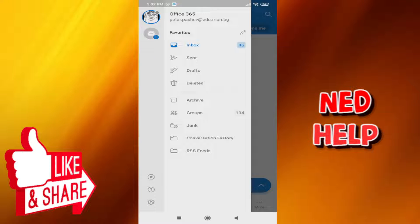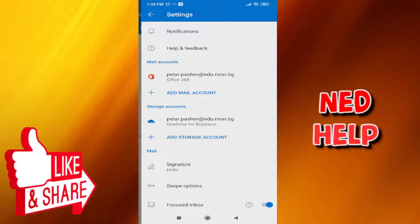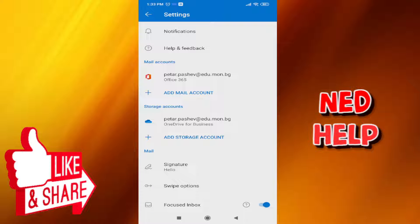From here the next step is clicking on the cogwheel at the bottom left corner and once we have gone to the settings option here we need to select our mail account. So click on the account that you want to remove.